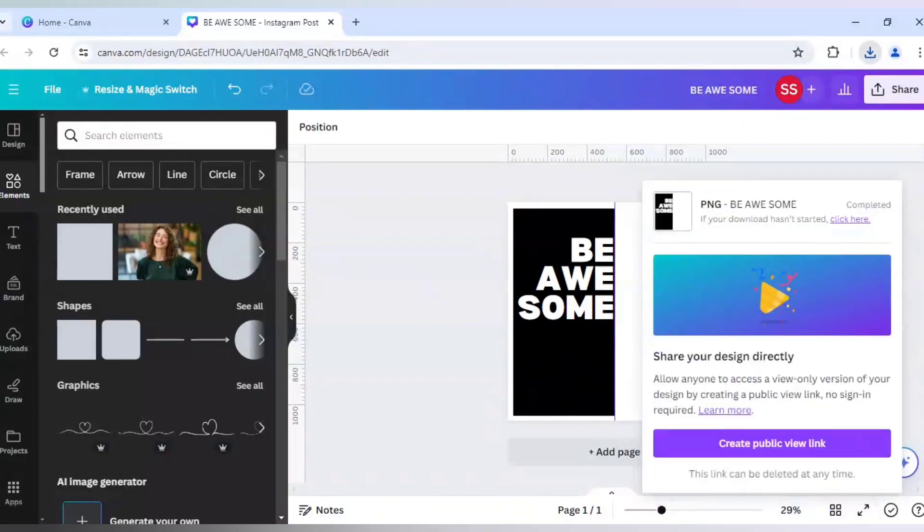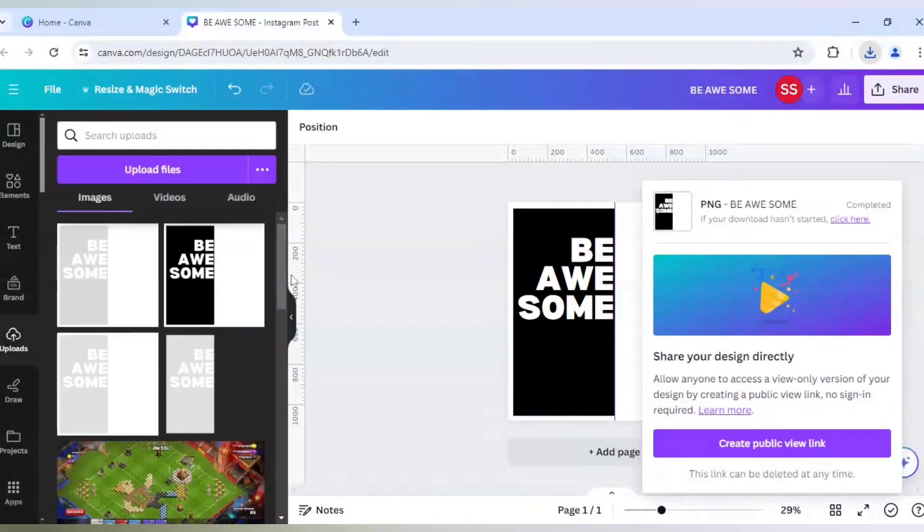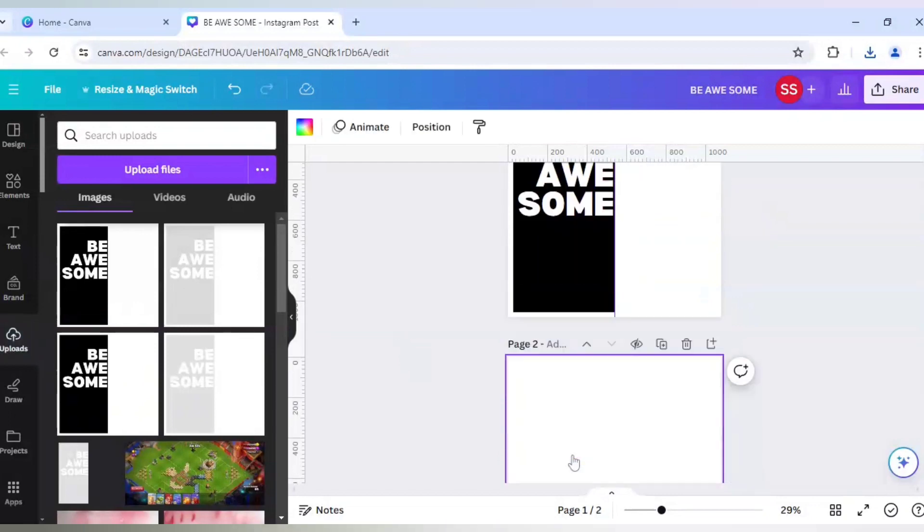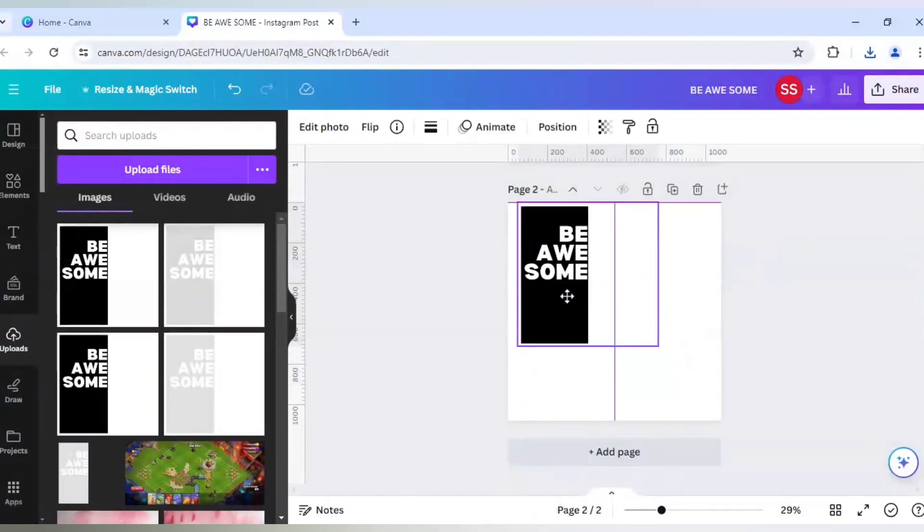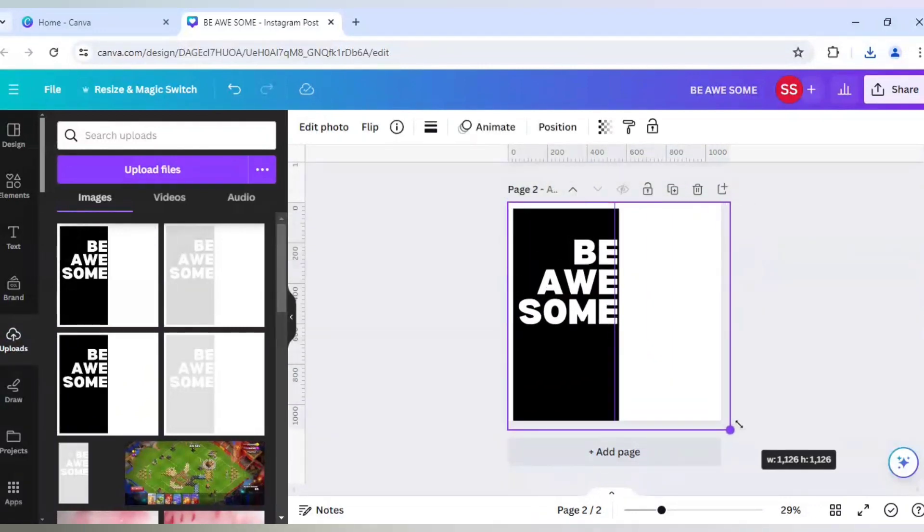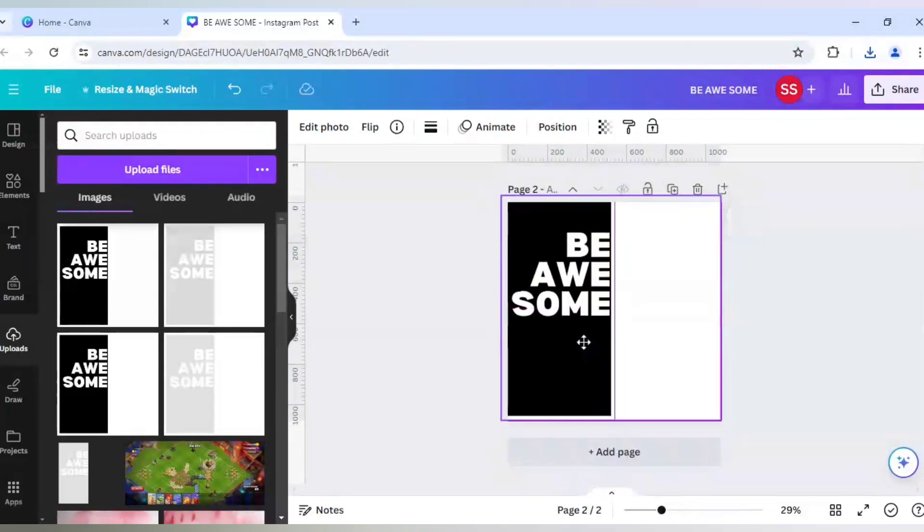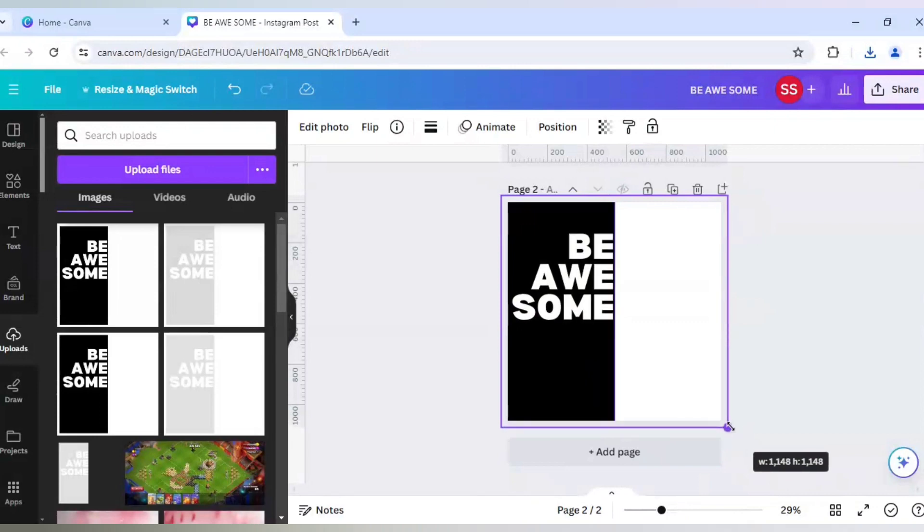So as you can see it is downloaded. Bring it to Canva. Ok, click on add page. And add this here. Ok, now let's make it bigger. Ok, so it has come to the half point.